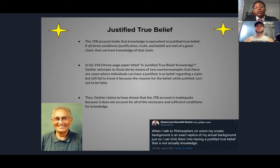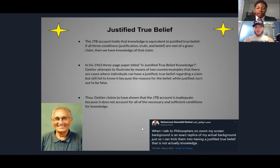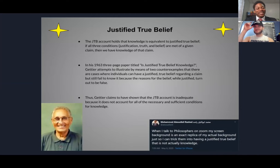In the left corner here we have Mr. Gettier, and then there's this quote I thought was kind of funny. When I talk to philosophers on Zoom, my screen background is an exact replica of my actual background, just so I can trick them into having a justified true belief that is not actually knowledge. I thought that was funny just because it's extra as hell. But we're on Zoom.